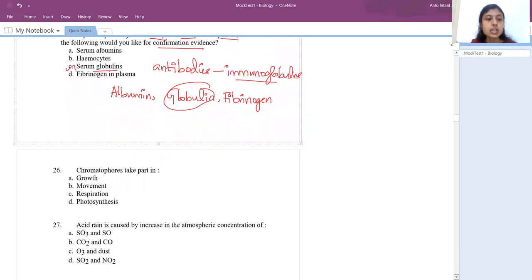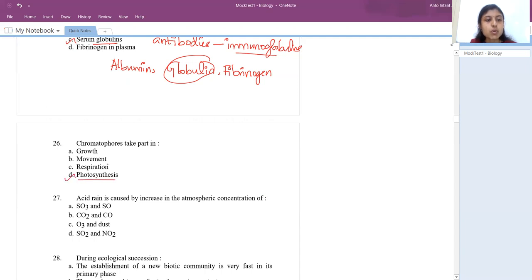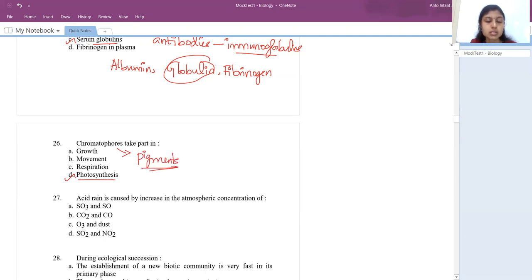Next question: chromatophores take part in photosynthesis. Chromatophores are seen in photosynthesizing bacteria and are responsible for photosynthesis. They contain the pigments required for photosynthesis.